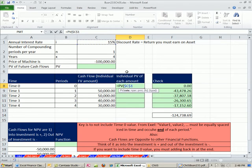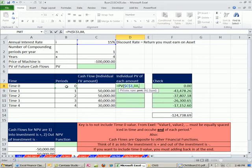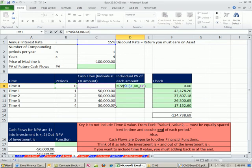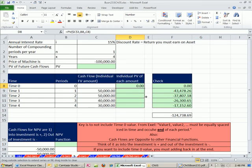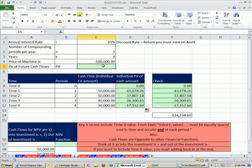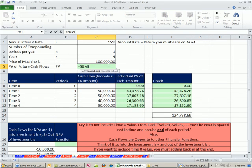I'm going to hit F4, comma, NPER, that's this right here. Payment, we're not going to use that argument yet. Future value, I'm going to click right there. Control-Enter, and copy it down. These are negative, so we come up here, equals SUM, and highlight this range.